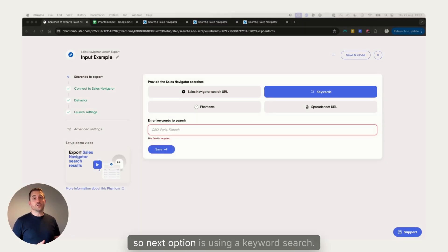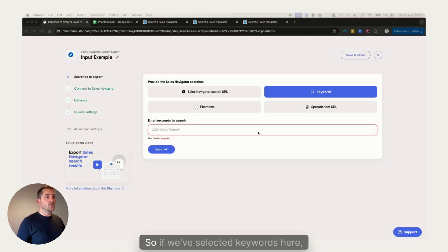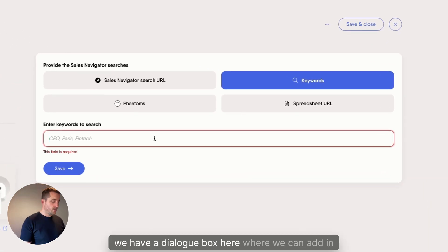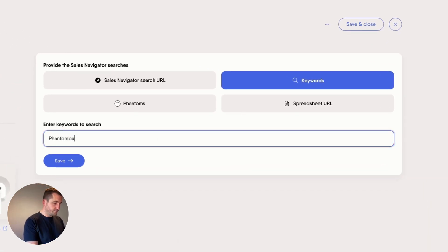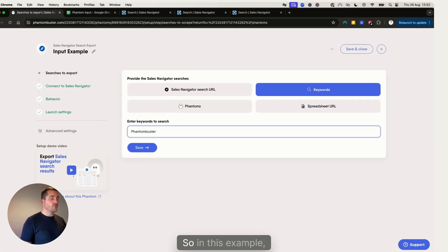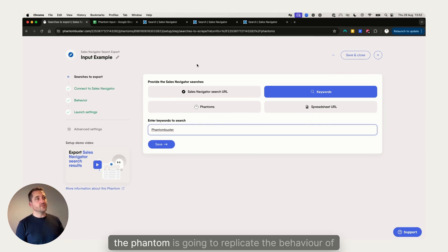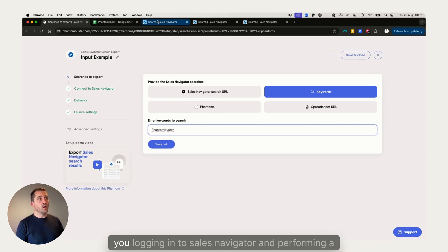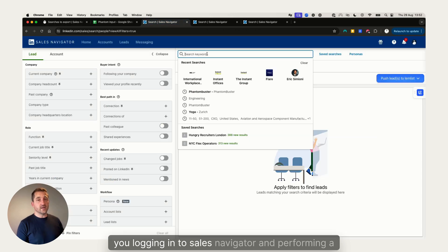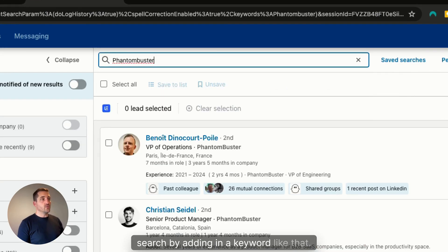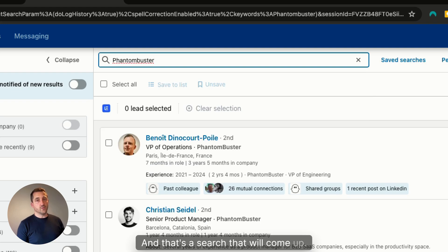The next option is using a keyword search. If we've selected keywords, there's a dialogue box where we can add in our keywords. The phantom is going to replicate the behavior of you logging into Sales Navigator and performing a search by adding in a keyword like that, and that's the search that will come up.